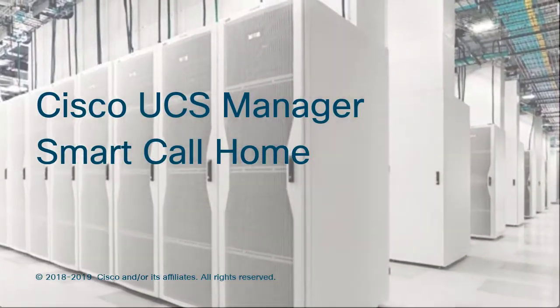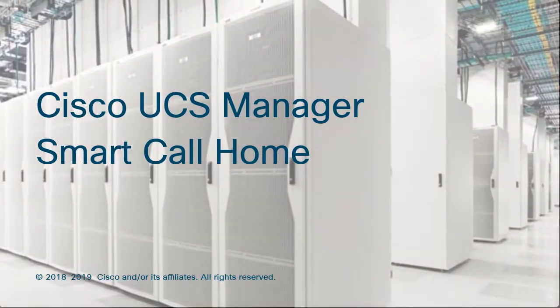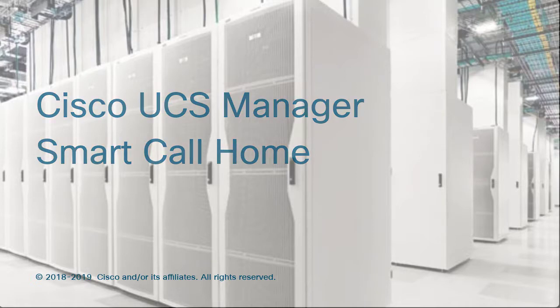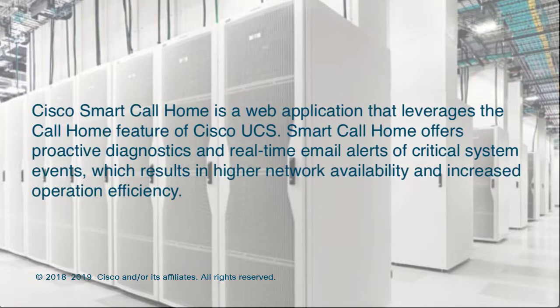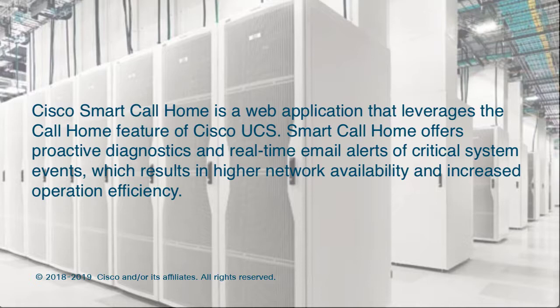Welcome to Cisco UCS Manager Smart Call Home. Cisco Smart Call Home is a web application that leverages the Call Home feature of Cisco UCS. Smart Call Home offers proactive diagnostics and real-time email alerts of critical system events, which results in higher network availability and increased operational efficiency.